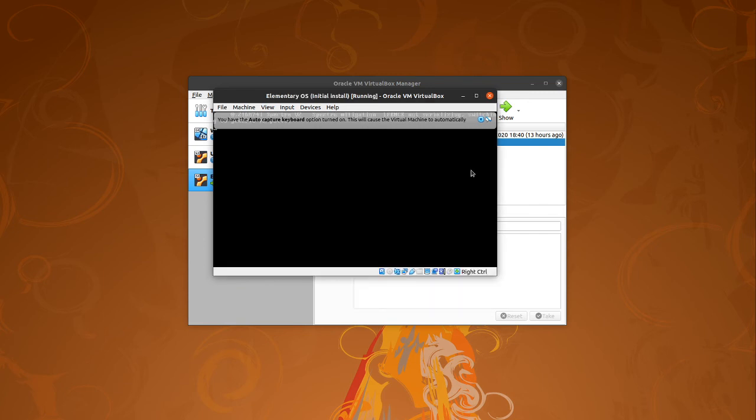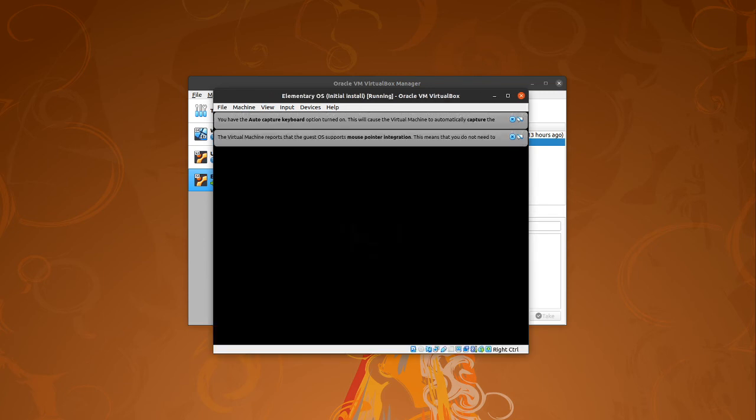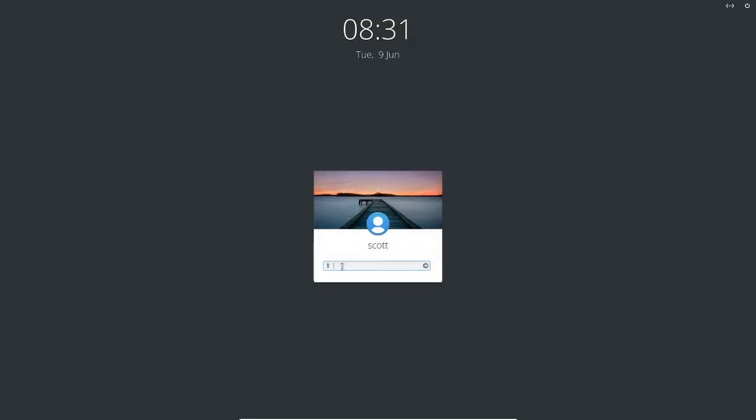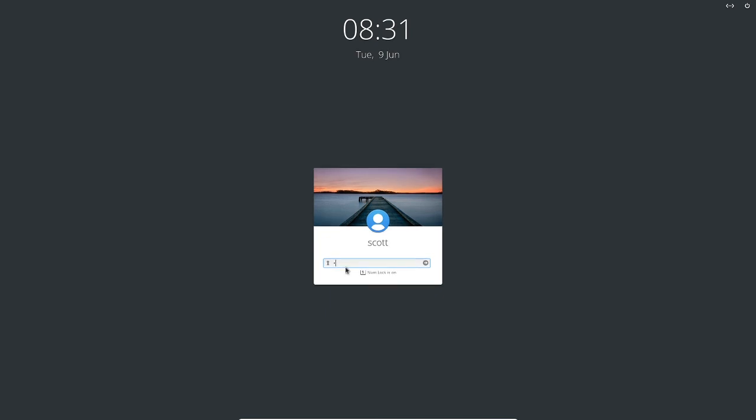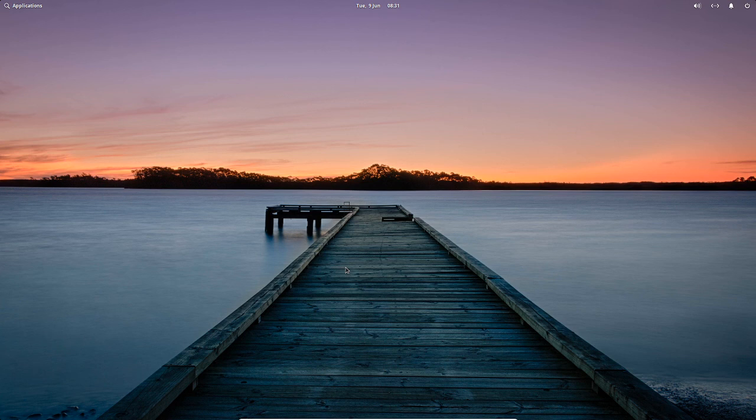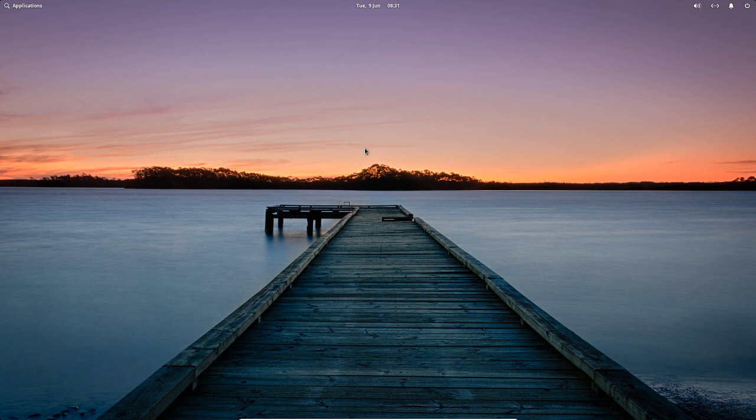I can go full screen, so if I do right control key and F to go full screen for me, and yeah, I get my VM in beautiful full screen mode. So there you go, I can start playing about with Elementary OS now. That's it, that's the video, I hope you found it helpful.